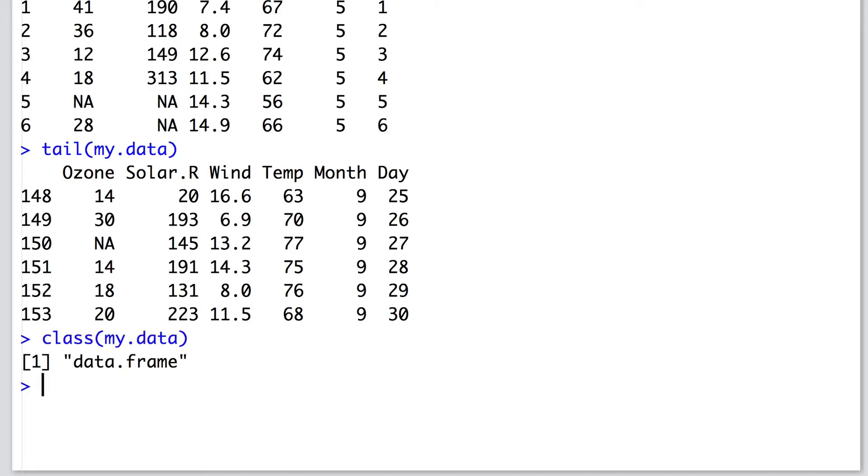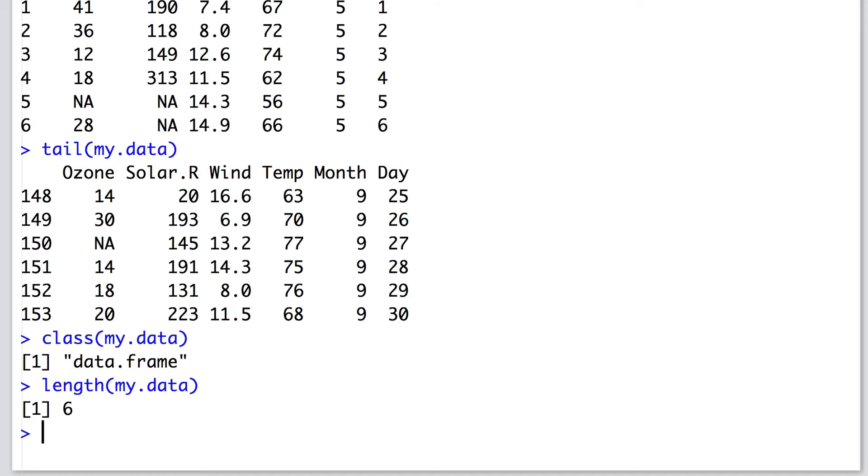The class function tells us what type of class this object my data is and in this case it's a data frame. We can then move on and ask for this data frame my data, what are some of its properties? For instance, the length of my data is six. This means it has six columns.